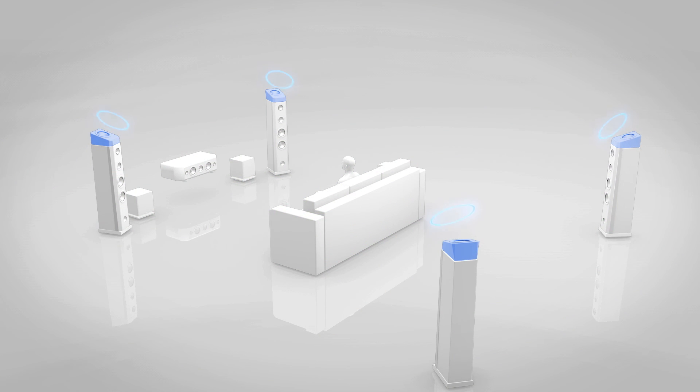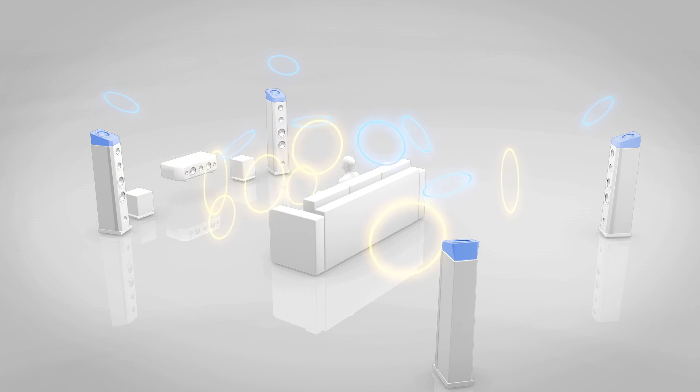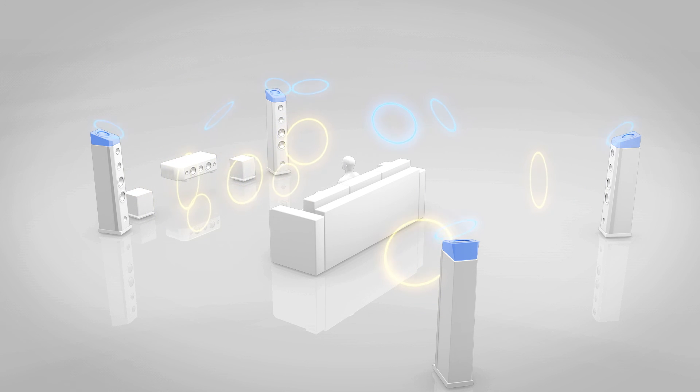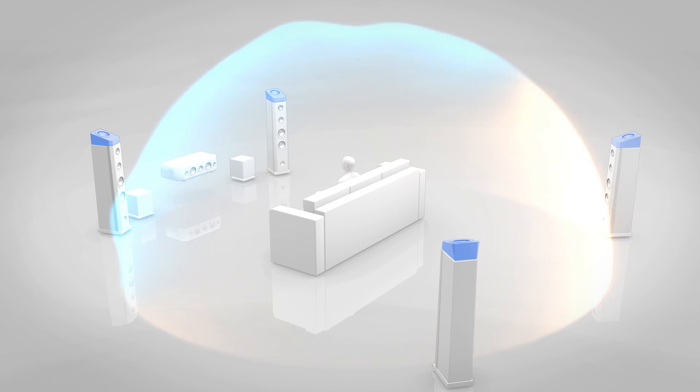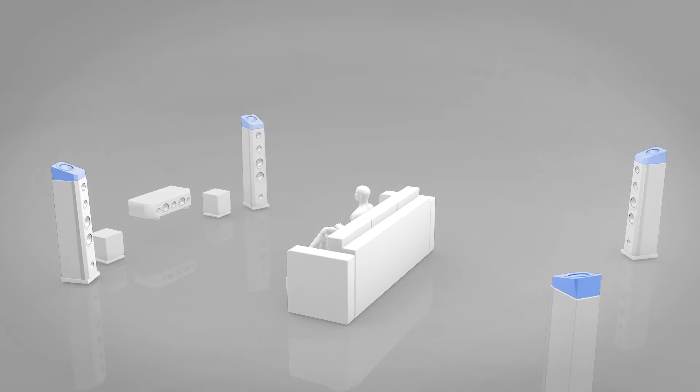But even with AccuEQ Room Calibration, a feeling of discomfort in the audio can be sensed when Dolby-enabled speakers are used. What is the main factor behind this?